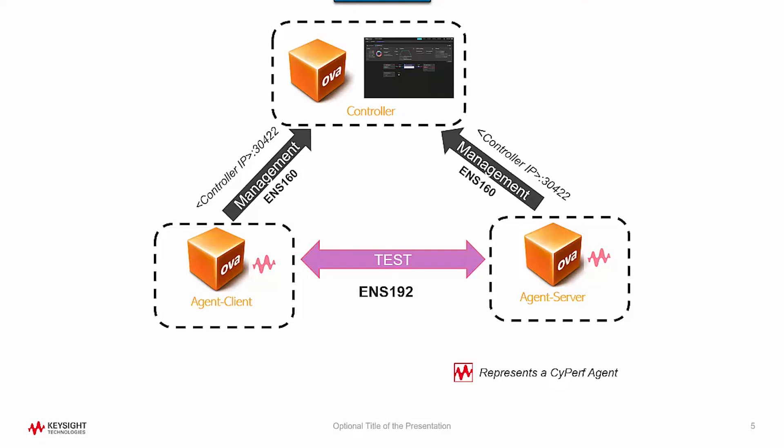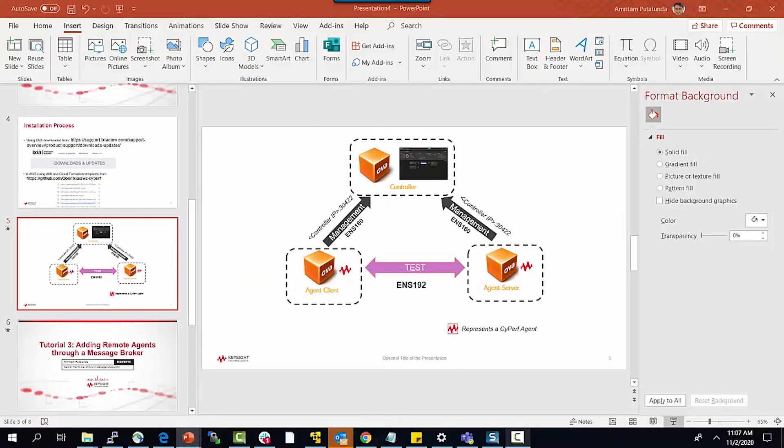Now since I have added both the client agent and the server agent to the controller, if I log into the controller, I should be able to see them. So let's quickly check that out as well.